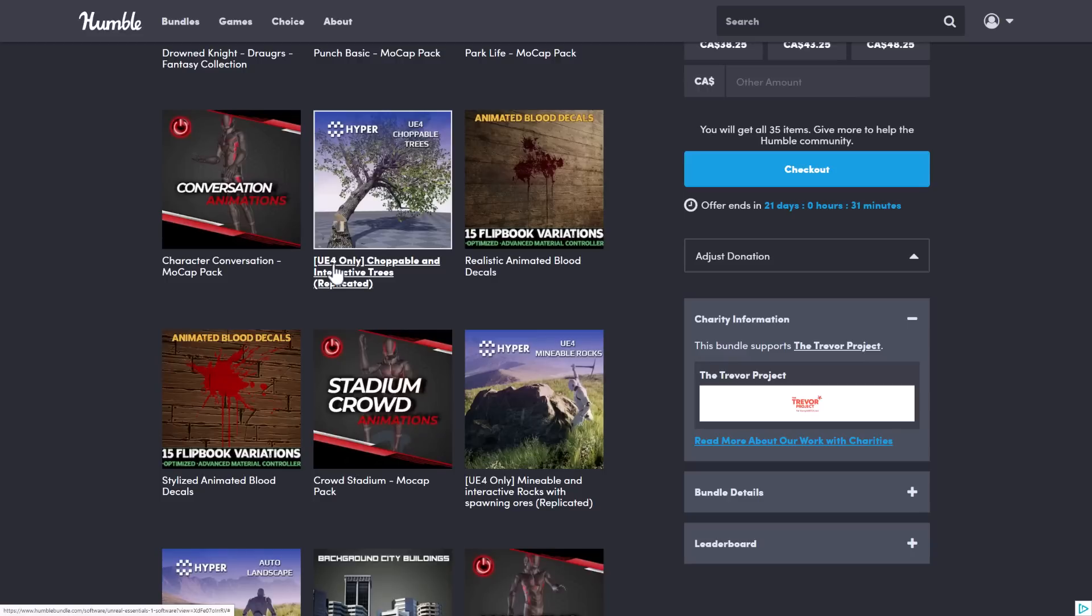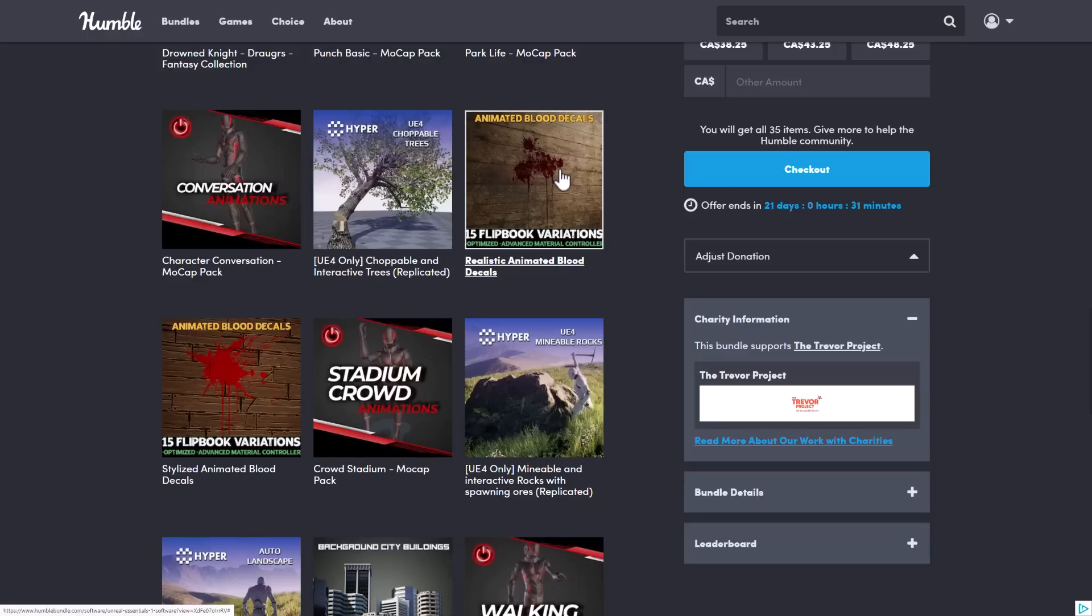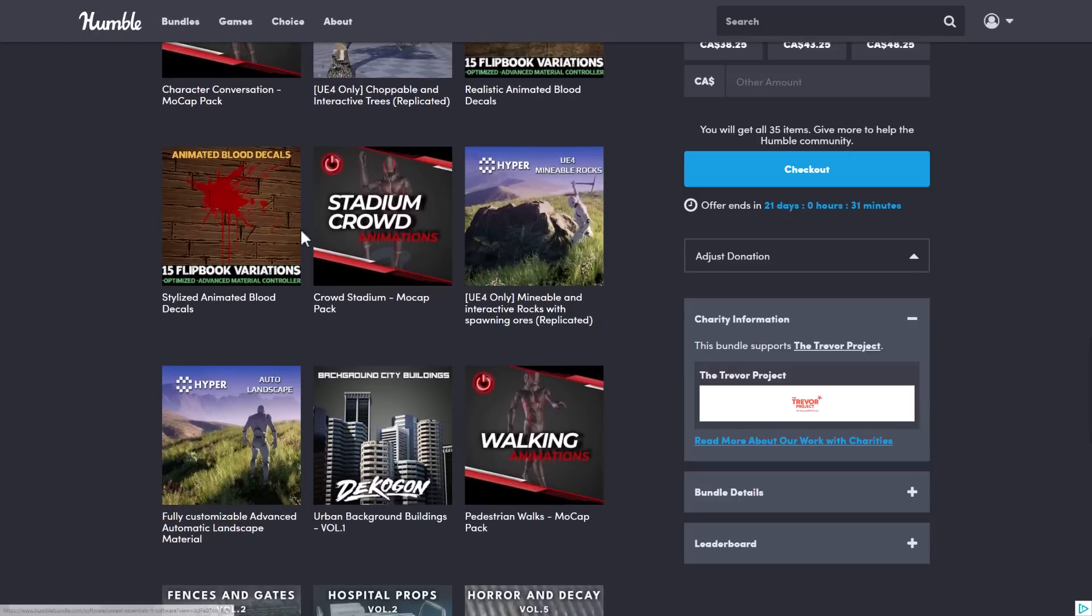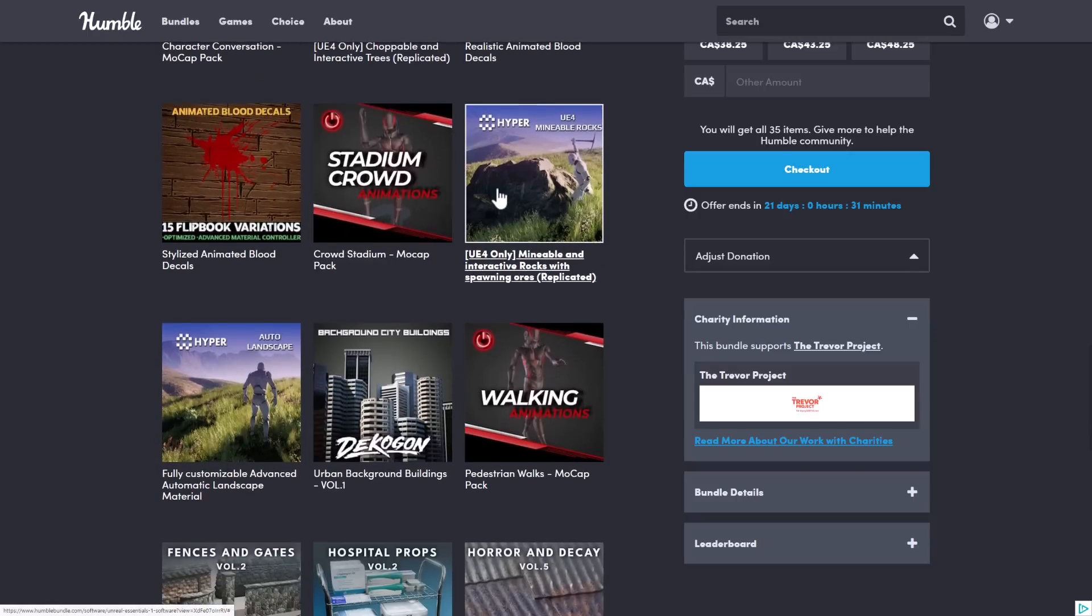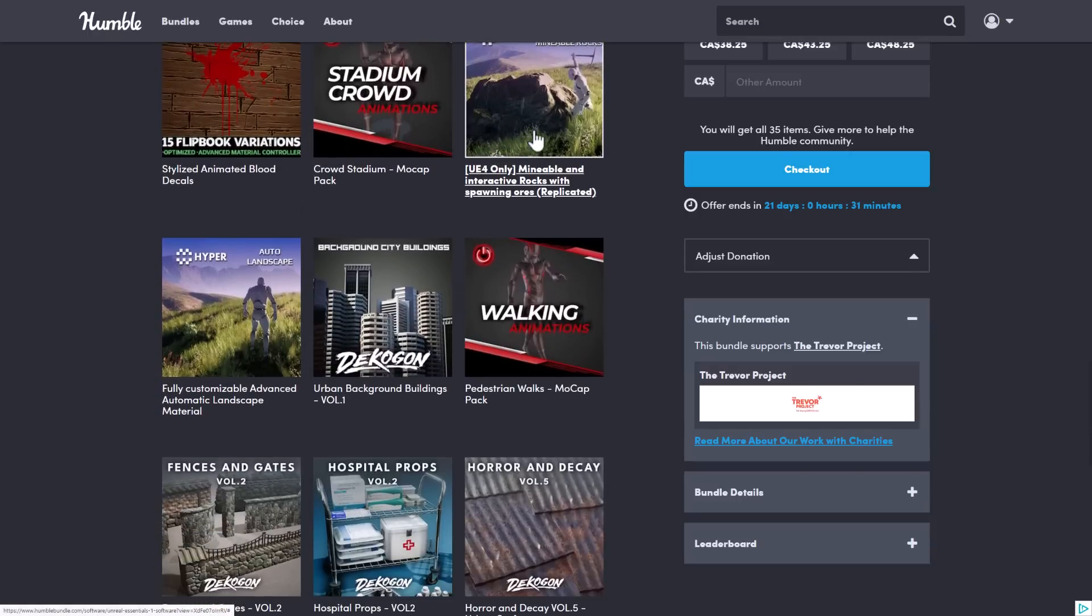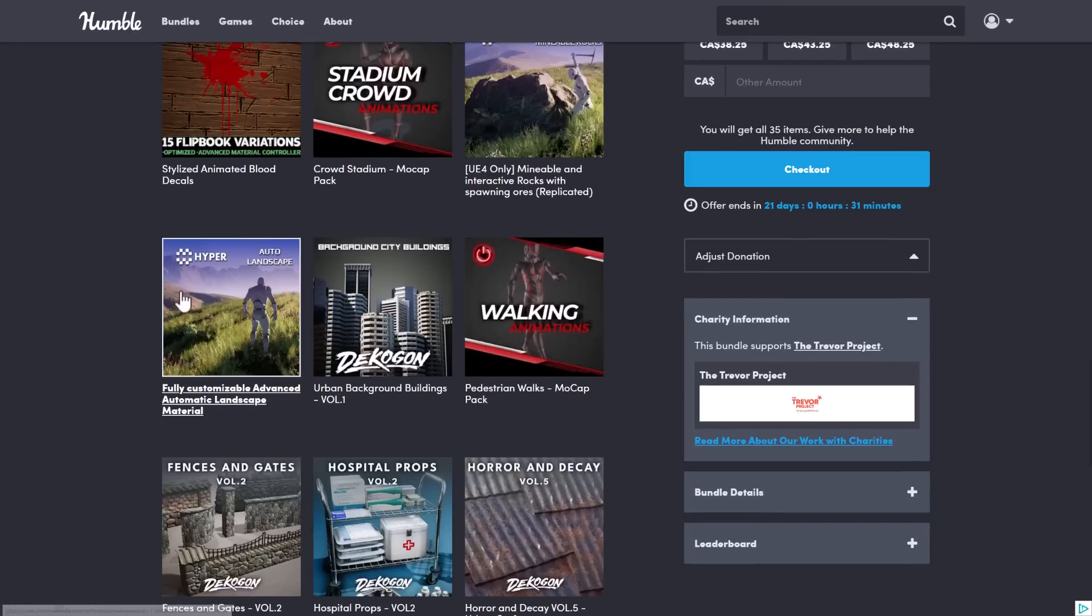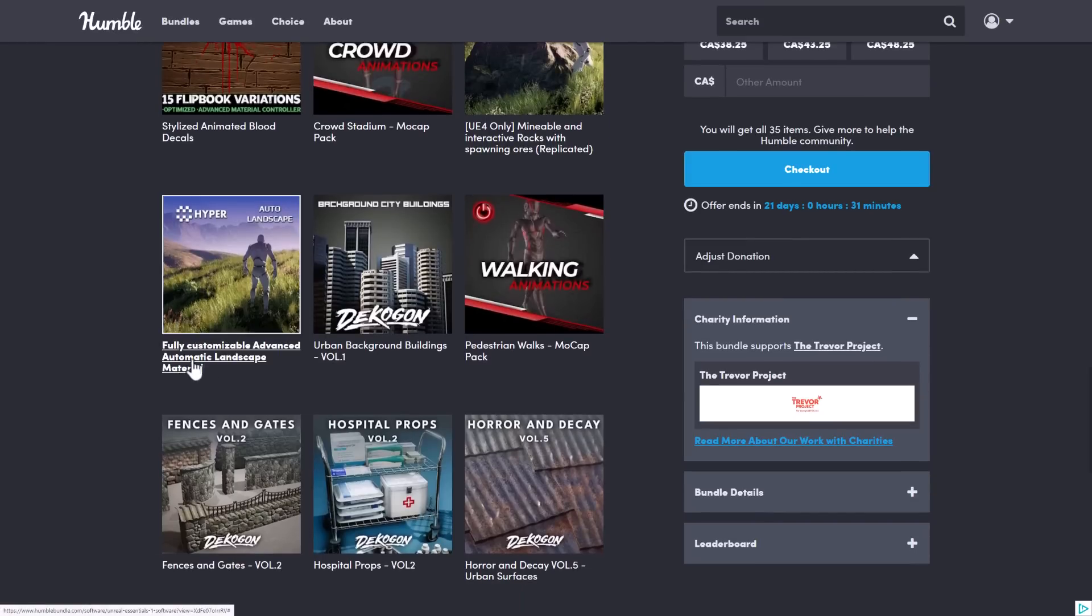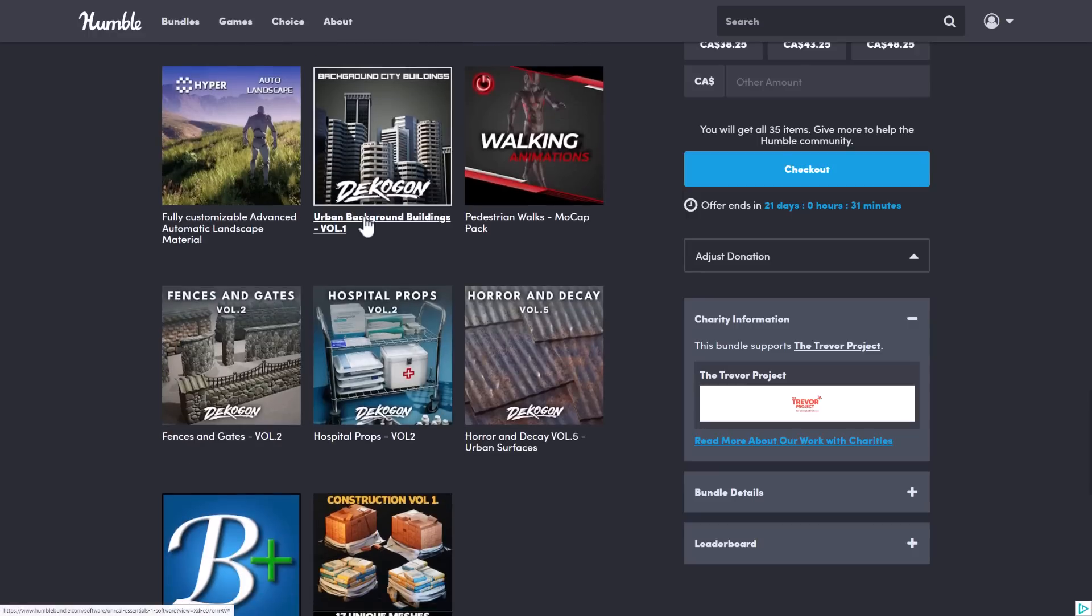The Knight, we showed that guy in action. A couple more mo-cap animation packs. This one is Punching, Park, Life, and then Character Conversations. Then we get into it. This is a really cool one. It's actually a blueprint for controlling chopping down of trees. Sadly, you're going to notice, they're all marked Unreal Engine 4 only. So one of those things to be aware of. Maybe it'll be updated in the future, but there's no promises. So if you're not using UE4, those ones, probably just be aware of that. Flipbook Animated Blood Decals, two sets of that. Crowd Stadium mo-cap.